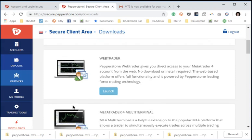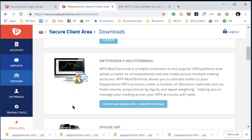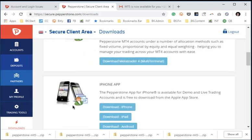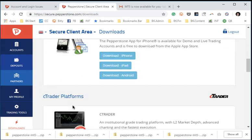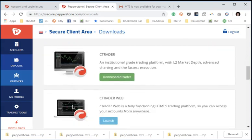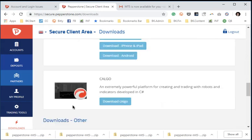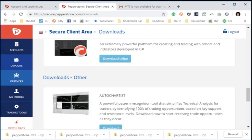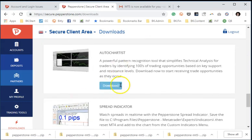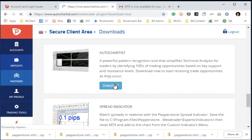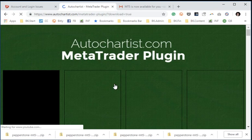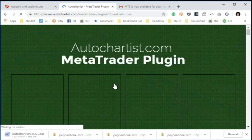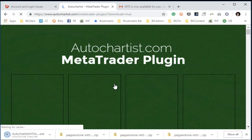So we're going to scroll down through the downloads part of the secure client area until we come to the AutoChartist section, which is right around here. It says downloads other, and we're going to click on the download button of the AutoChartist.